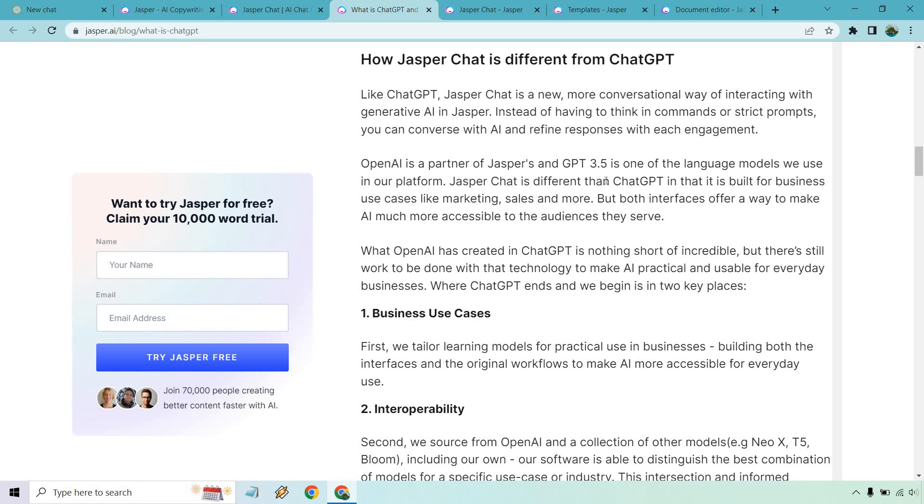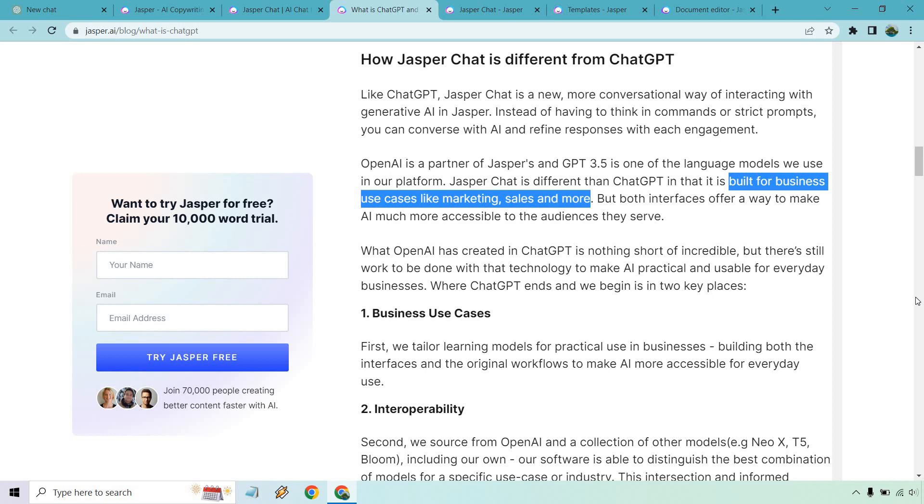That's going to be one of the biggest differences in my opinion that after going through both of them. If you have a product, if you're looking to market, if you're looking to sell anything, even do articles for blog posts, I'd say Jasper is going to be much better in that way.